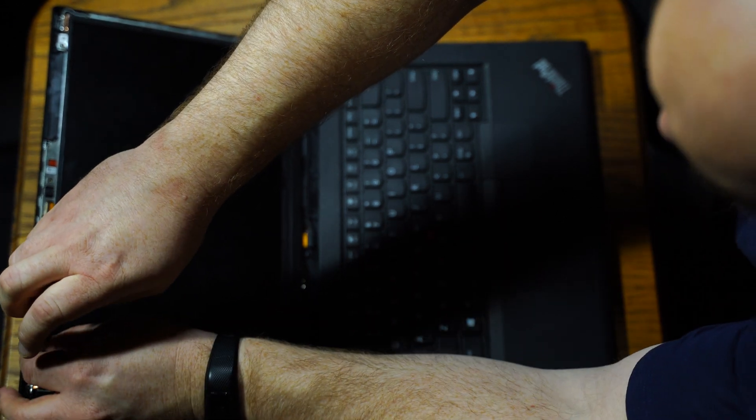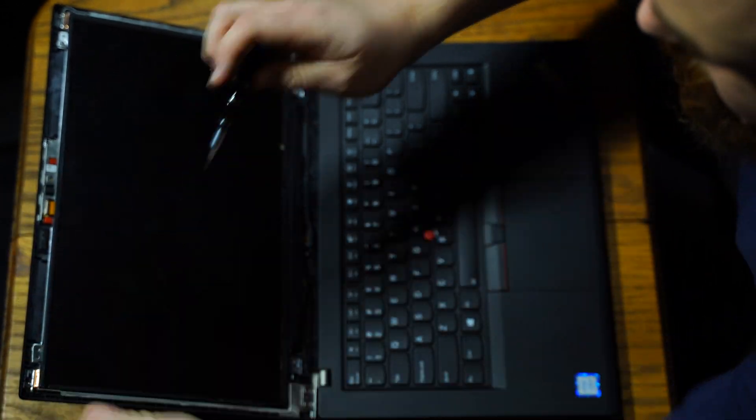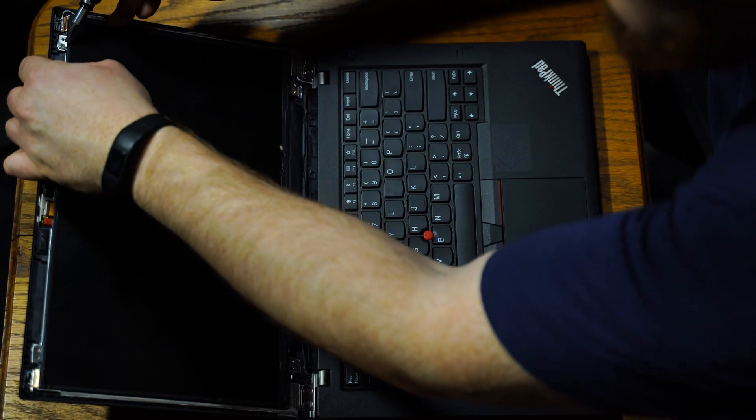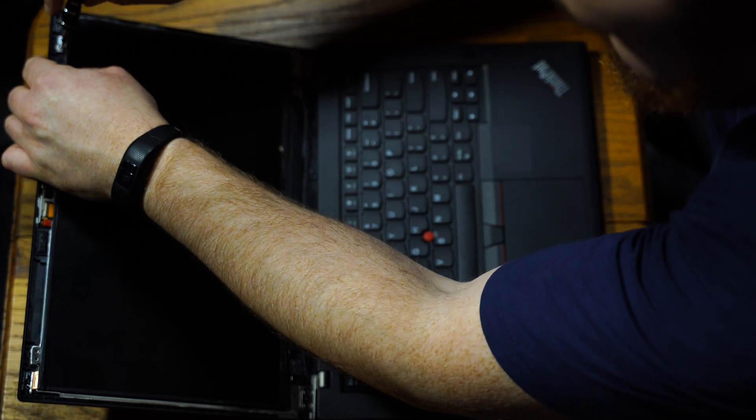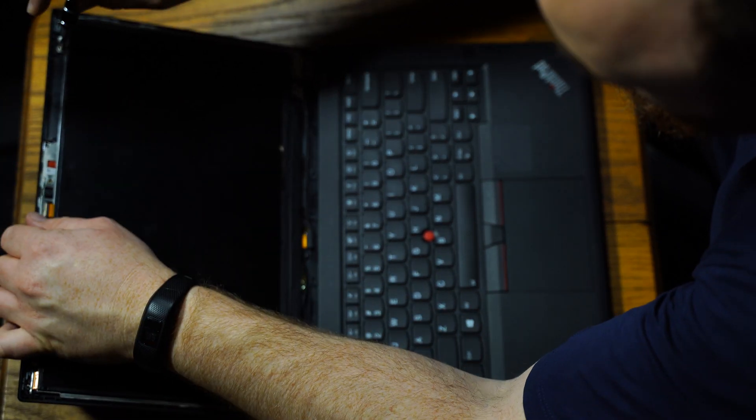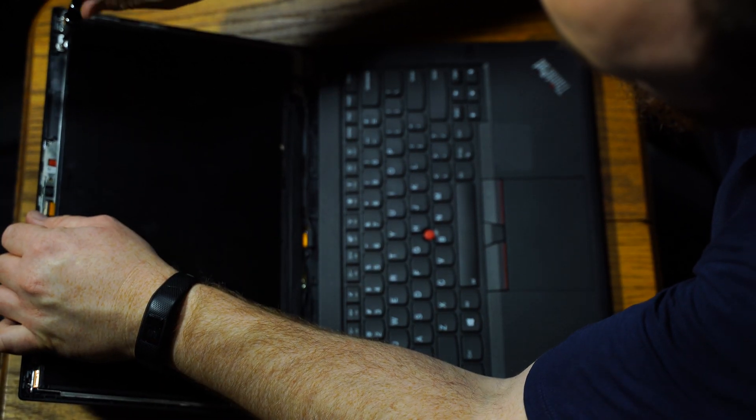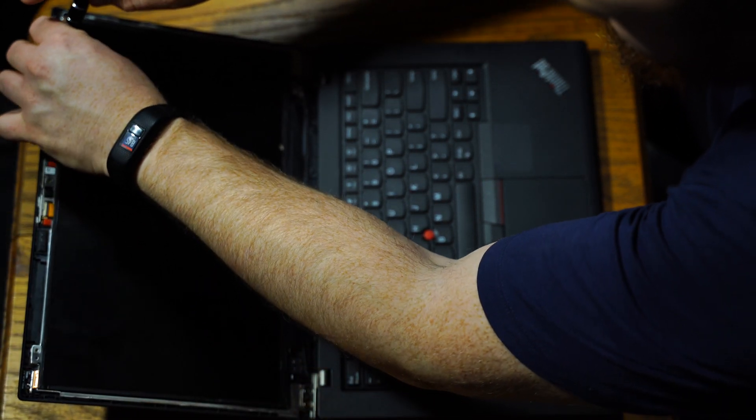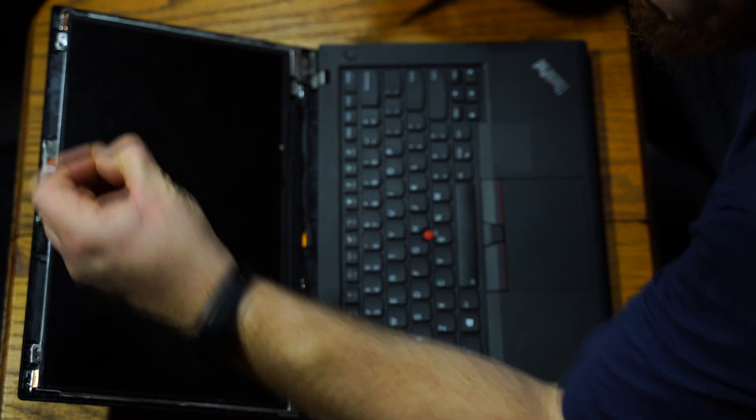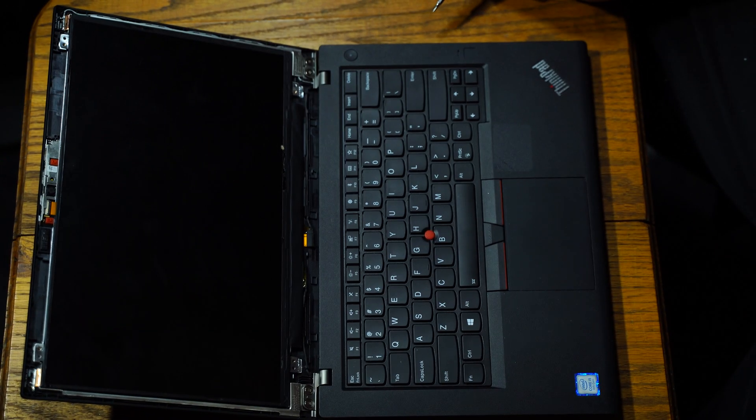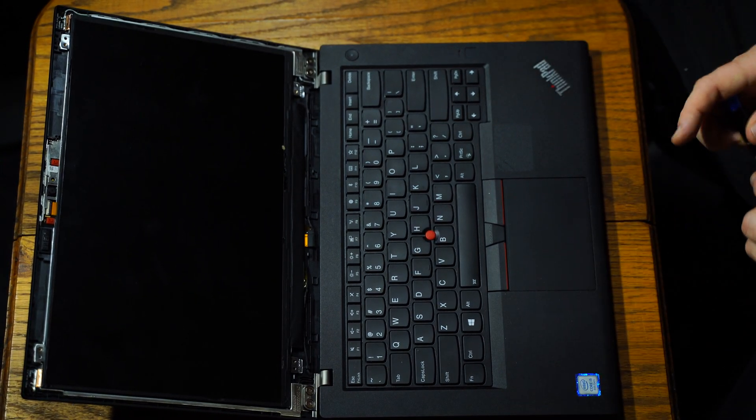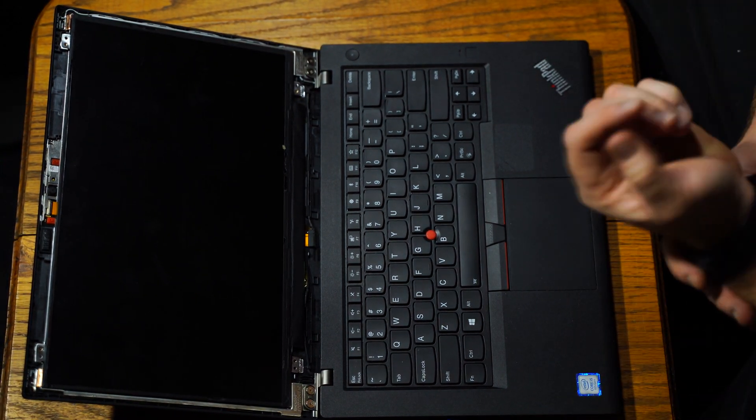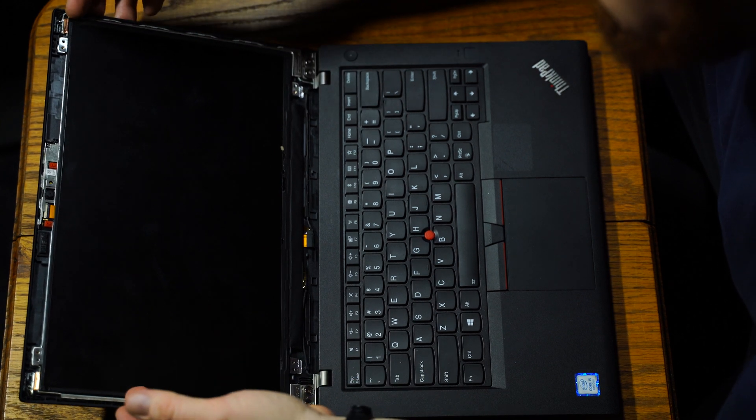So as you can see I have one screw left to remove. And once I'm done here we're going to be ready to disconnect the screen. You are very close to being finished removing the screen. It's a very easy process with these ThinkPad T480s.